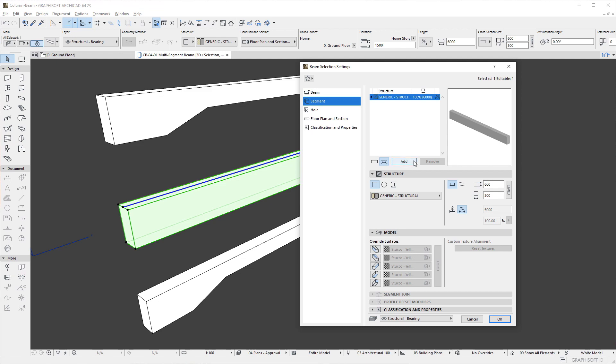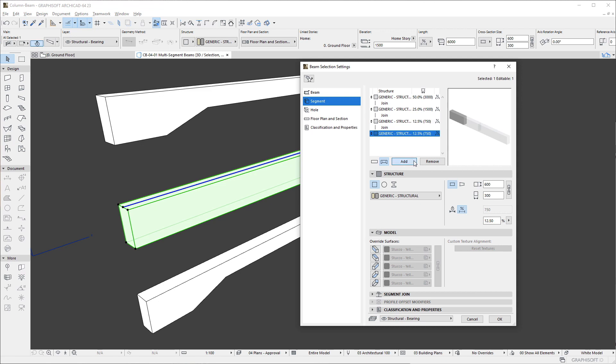Click the Add button below the list to add new segments to the Beam definition. In our example, we are adding 4 segments for a total of 5 segments.